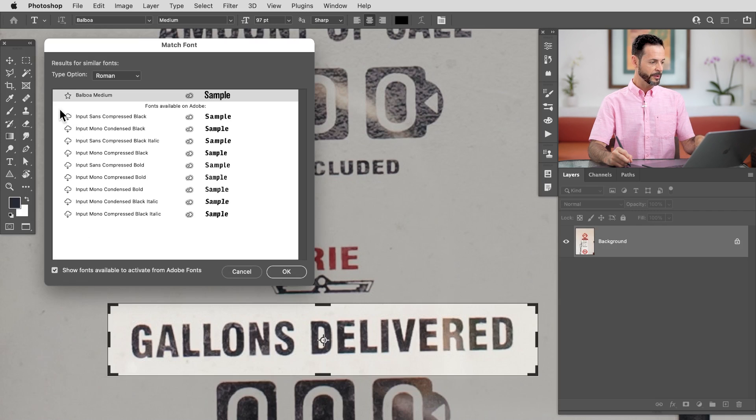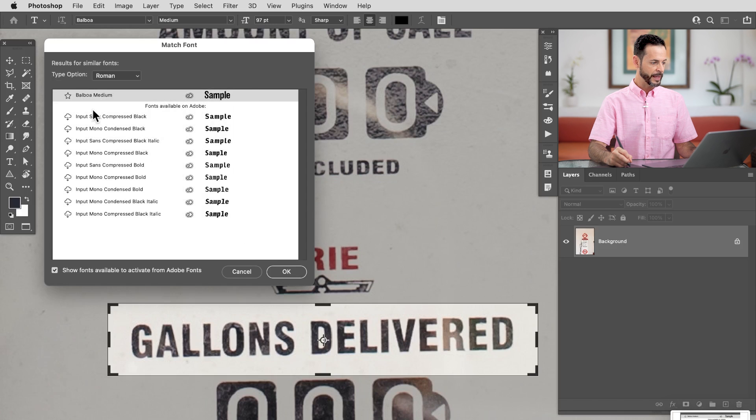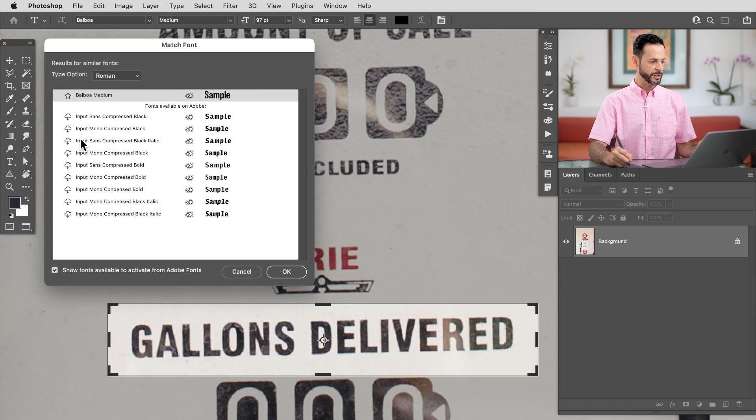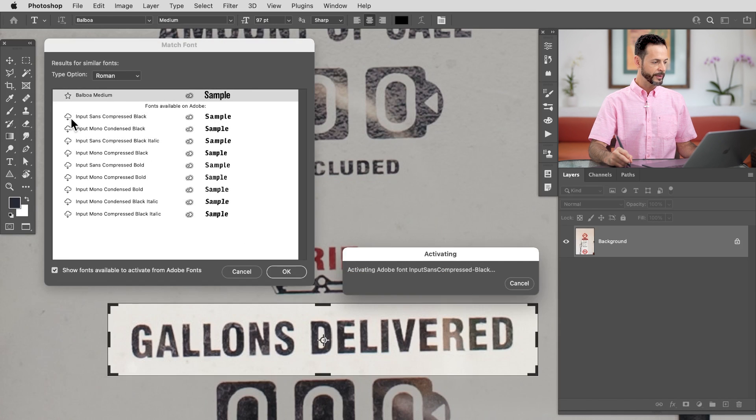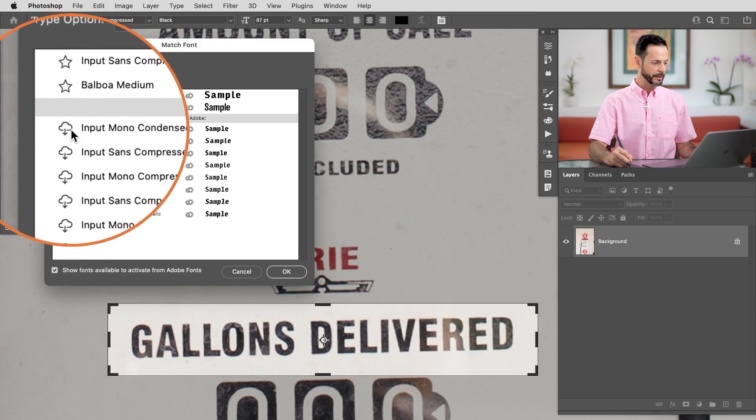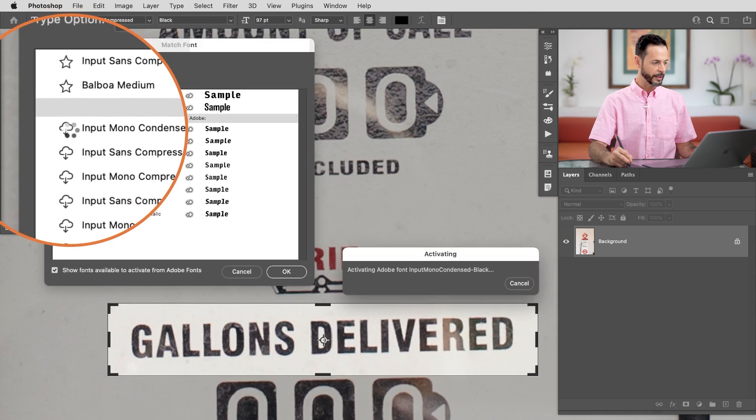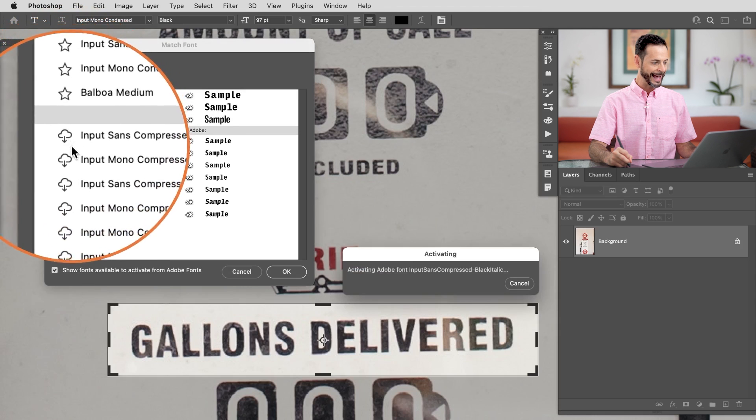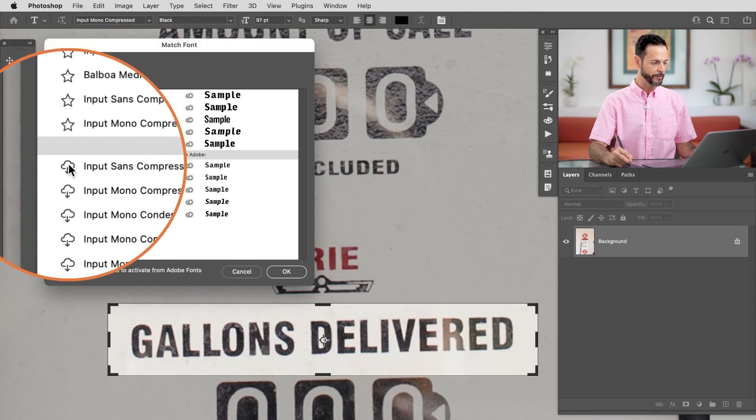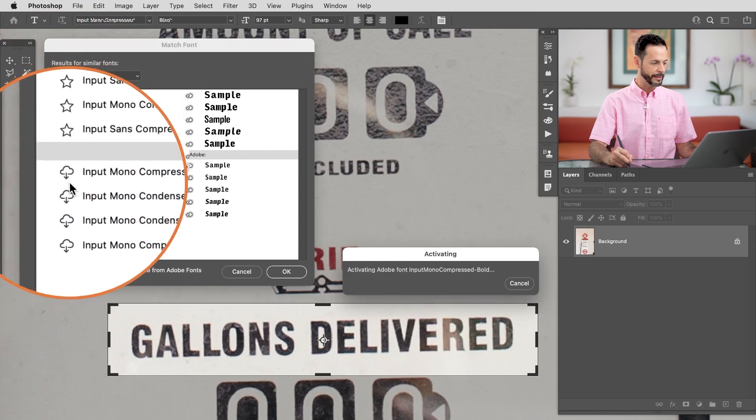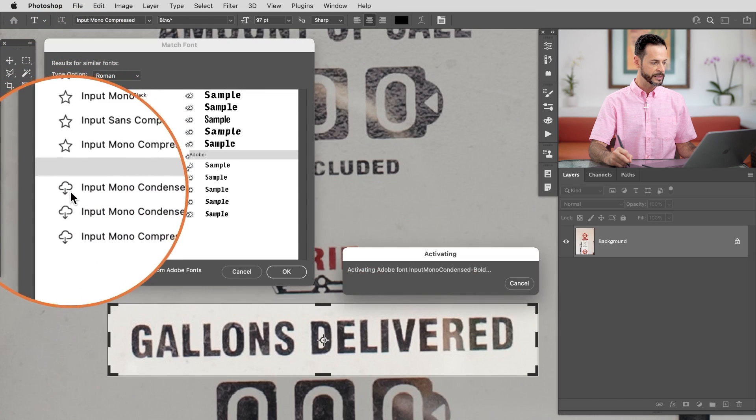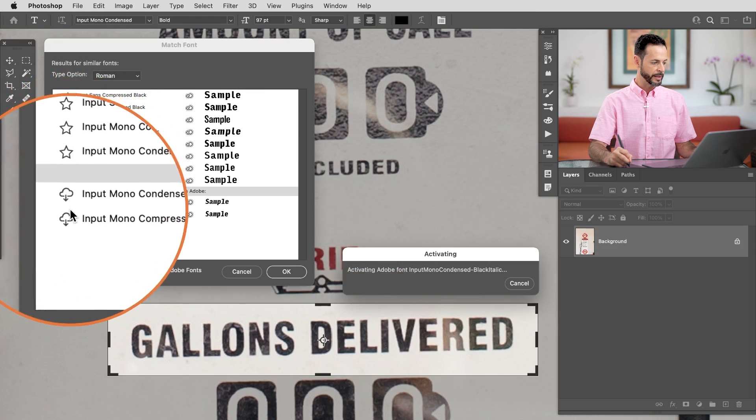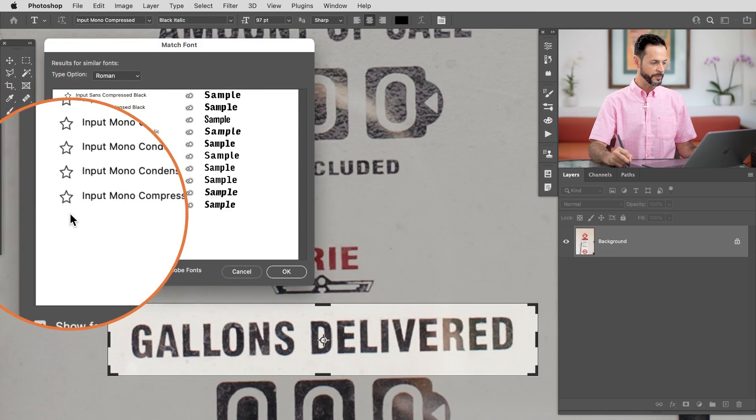Now I'm just going to do a little screenshot here. It's going to tell me Balboa Medium and then Input Sans and then Input Mono. That way I can remember what it actually told me. So I'm going to click on these downloads. All you have to do is simply click right here on this little cloud icon and you can see it's adding them to my Creative Cloud library. I'm going to add all of these just in case one looks better than the other.